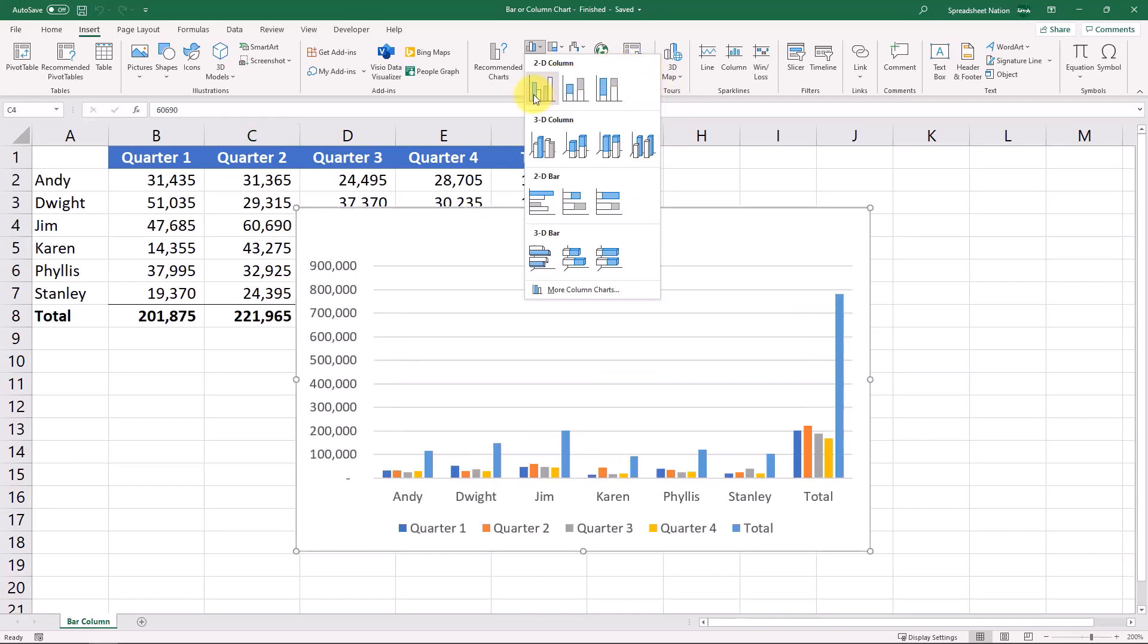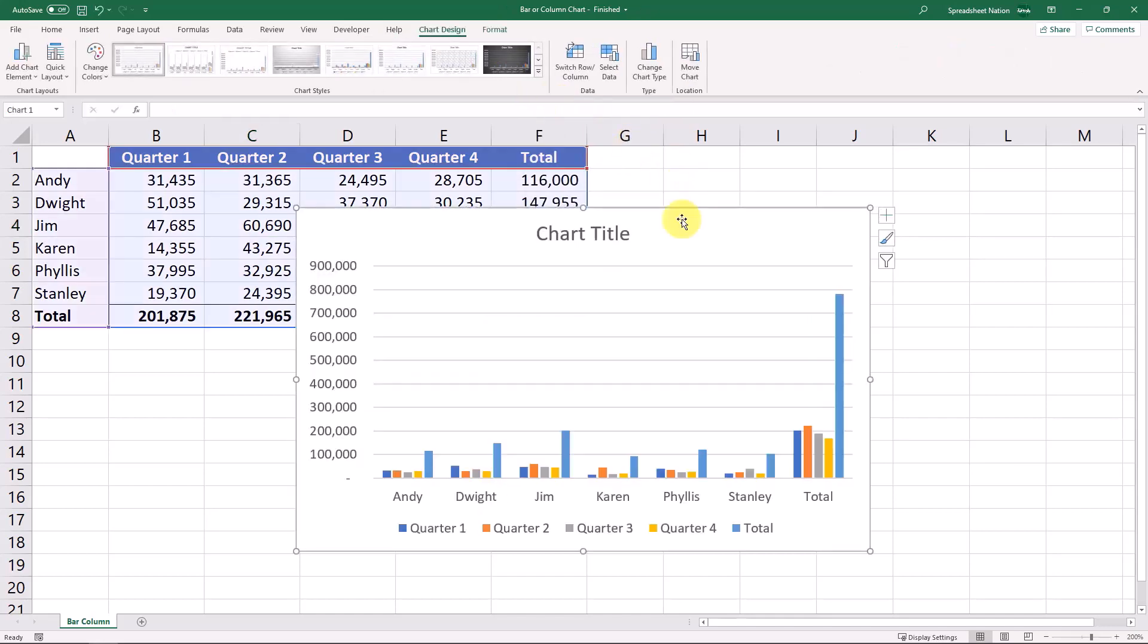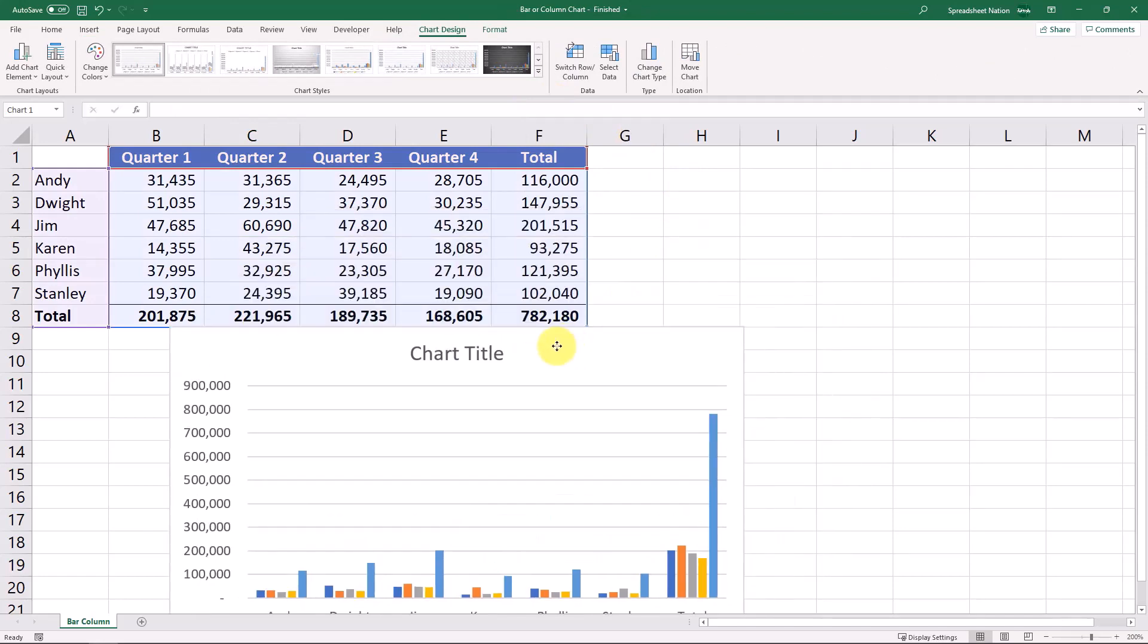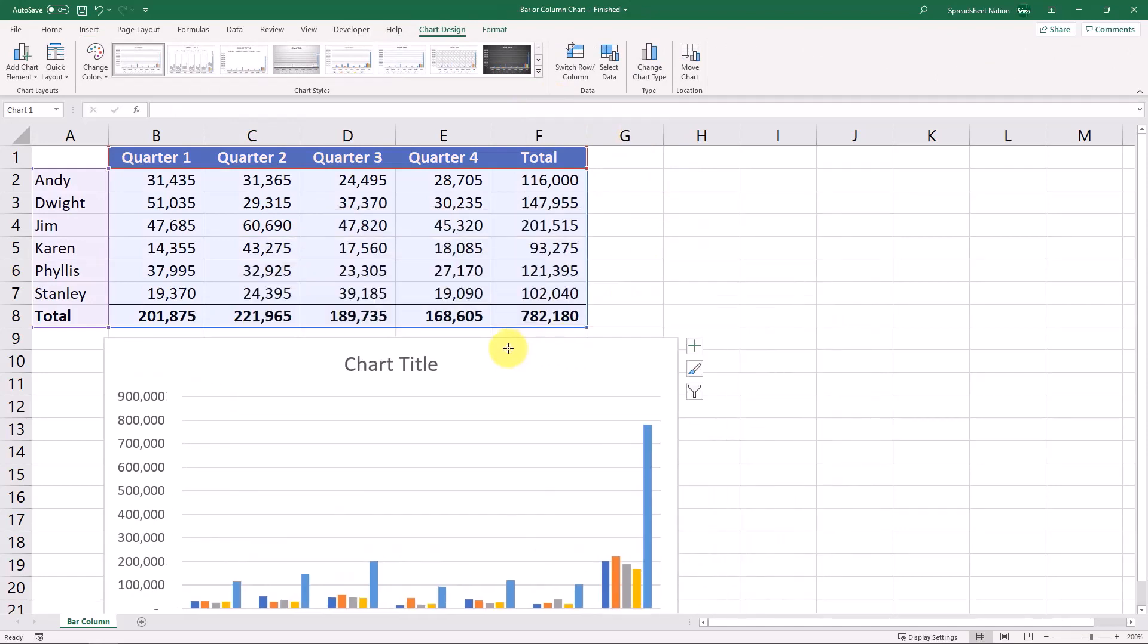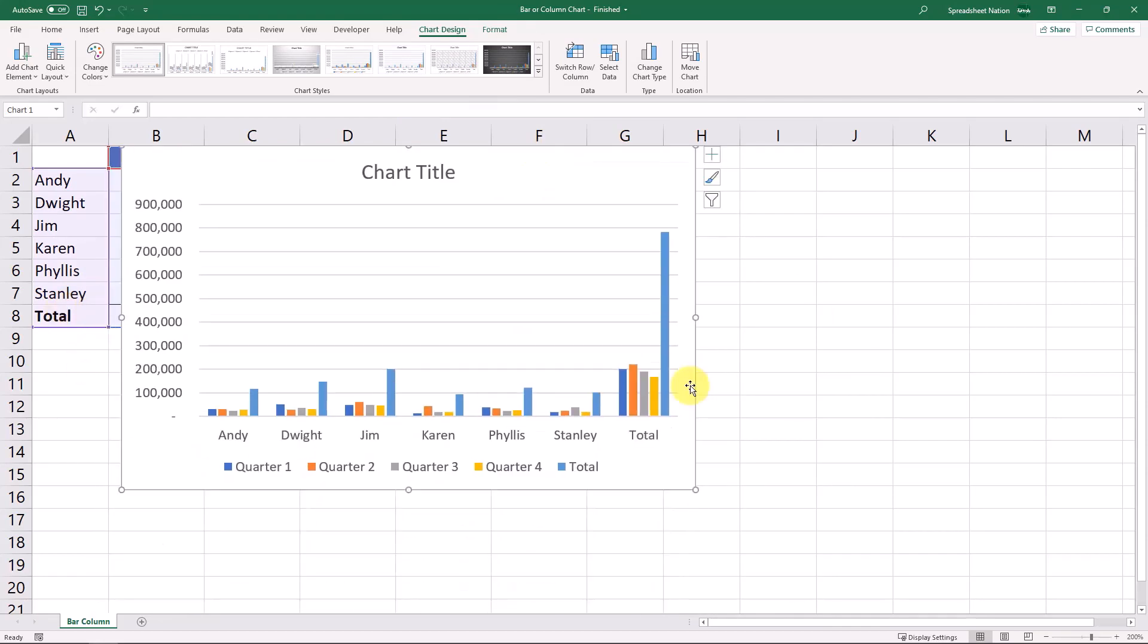And if we just select this first option right here for a clustered column, what you'll notice is because we didn't select our data, it's actually pulling in these total rows. So it's kind of skewing our data because it's got this total section right here.